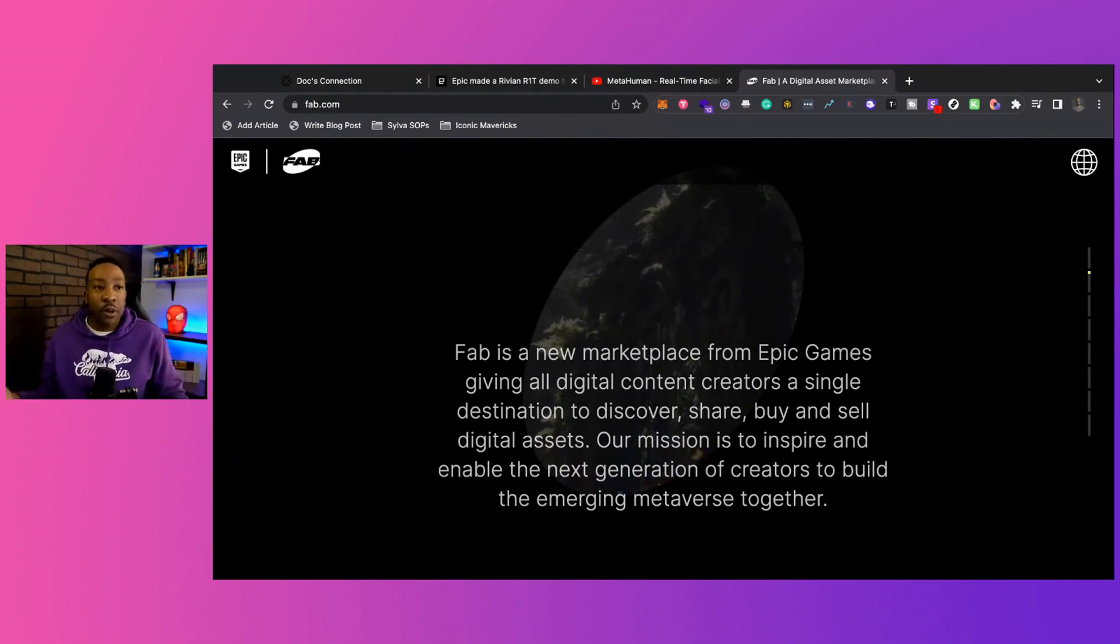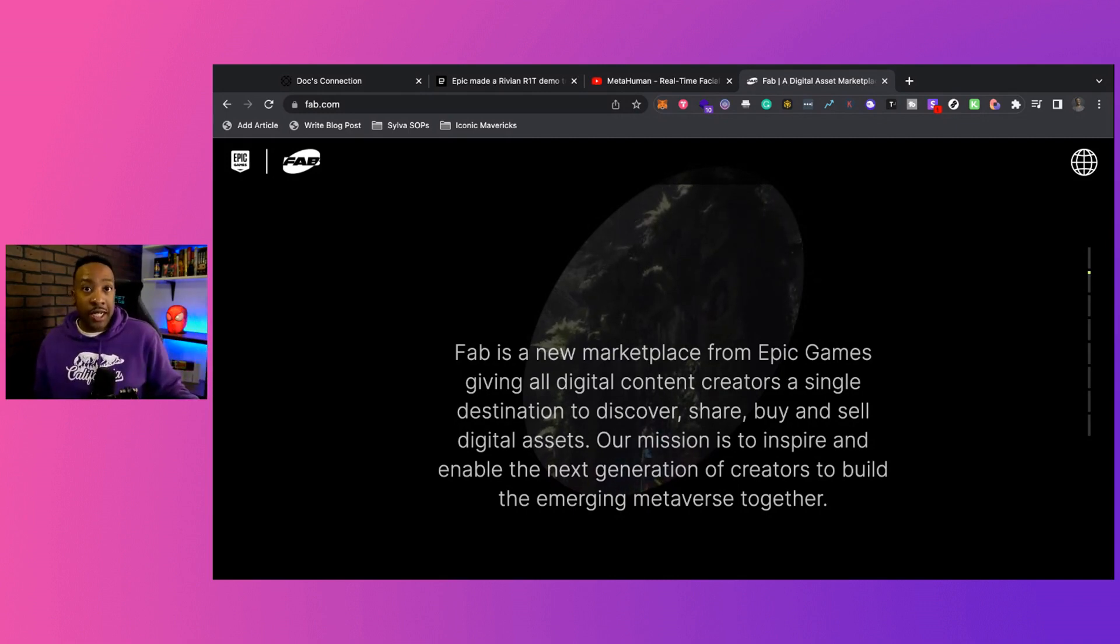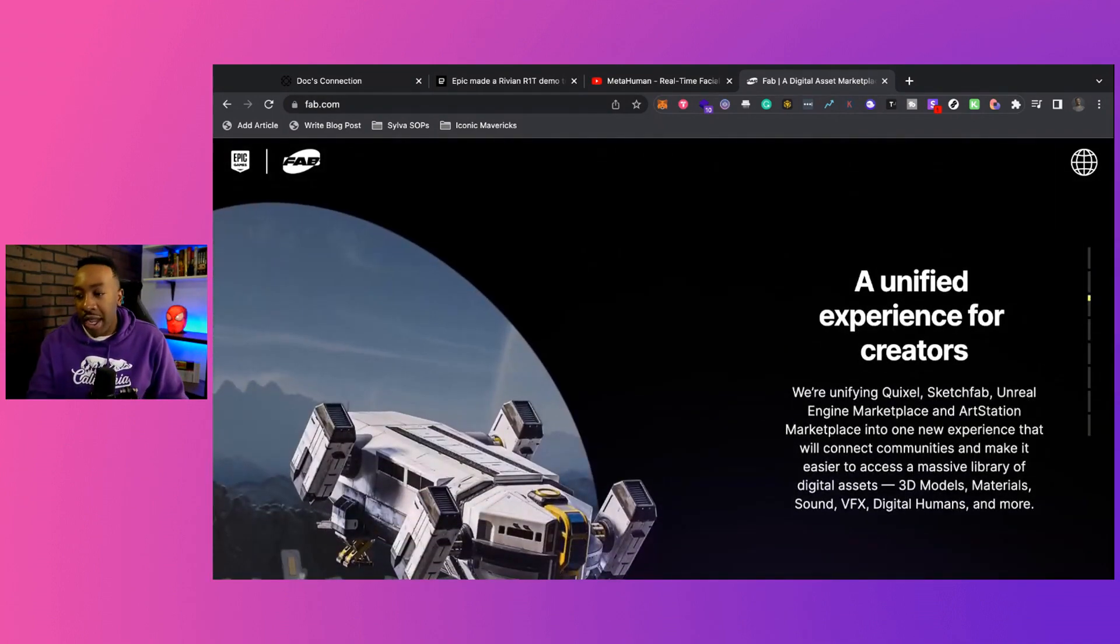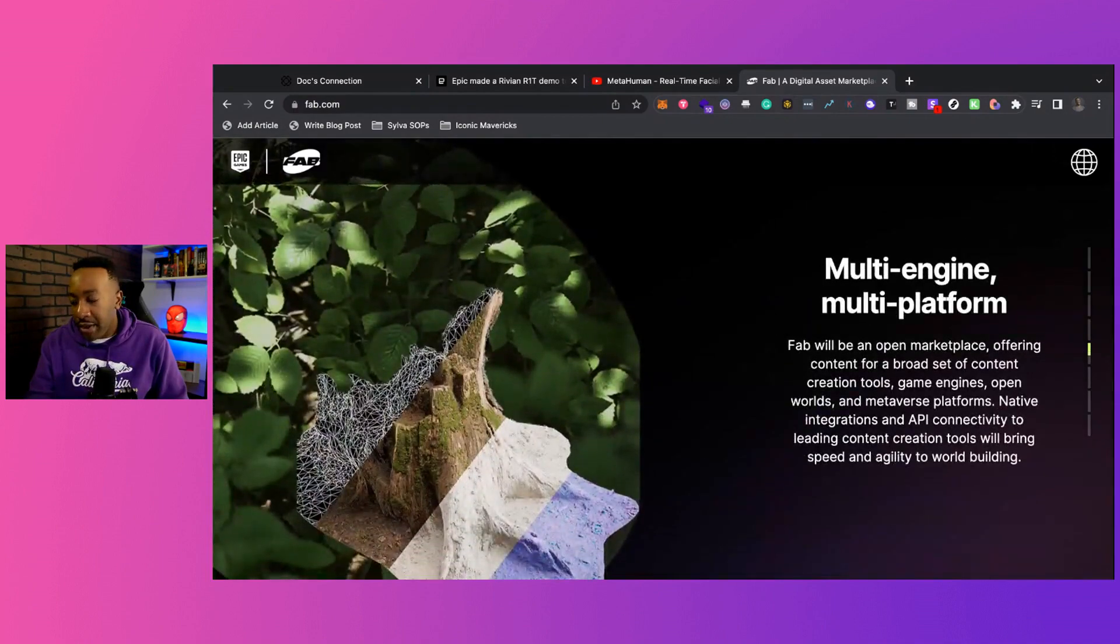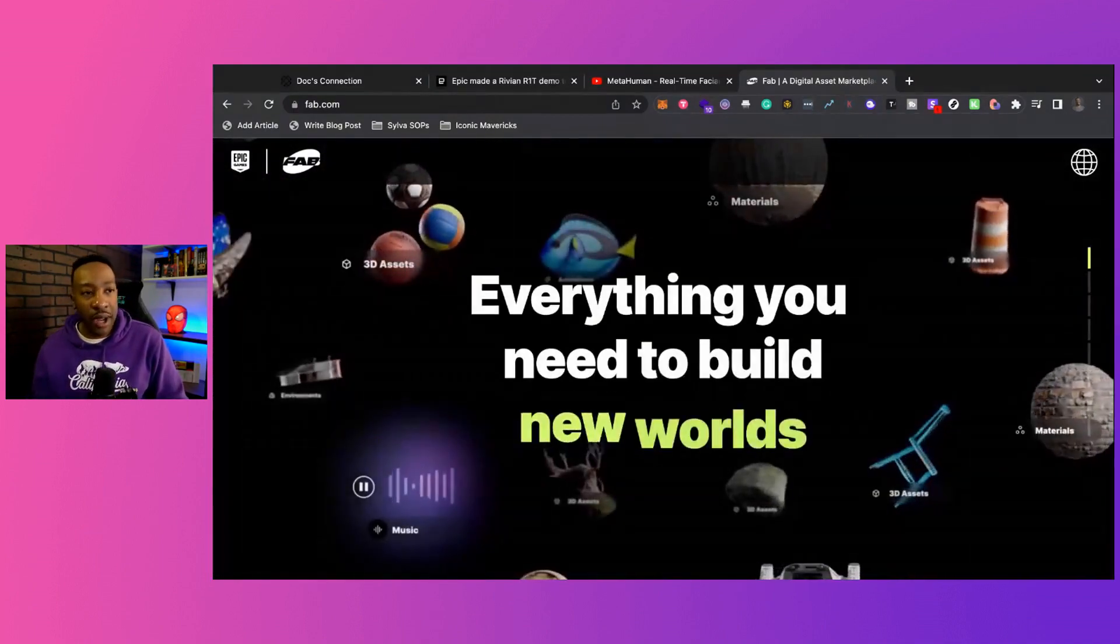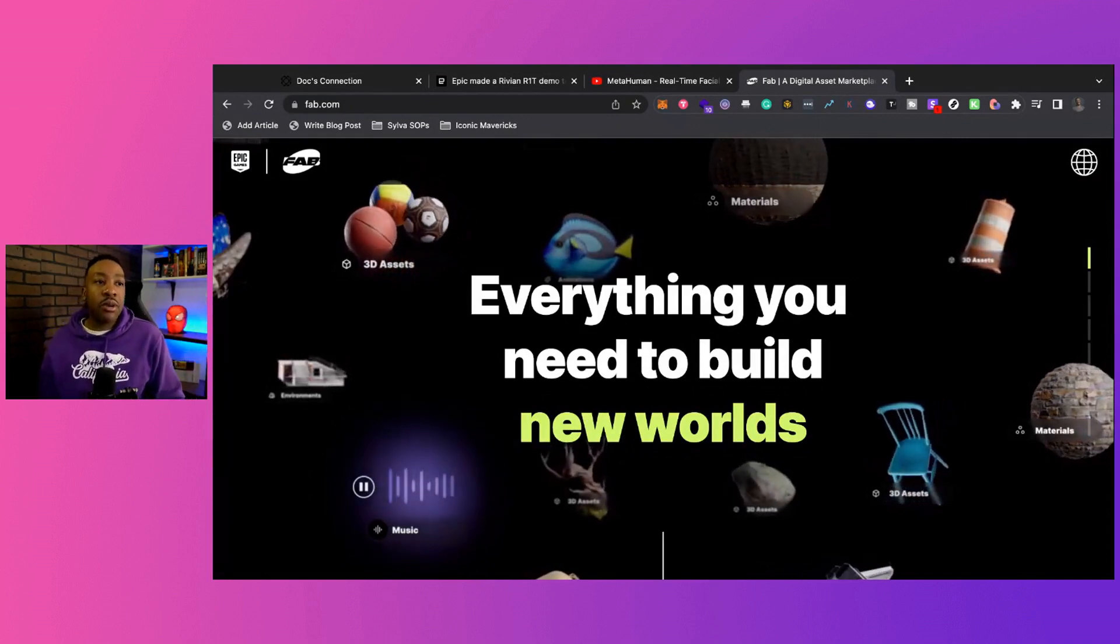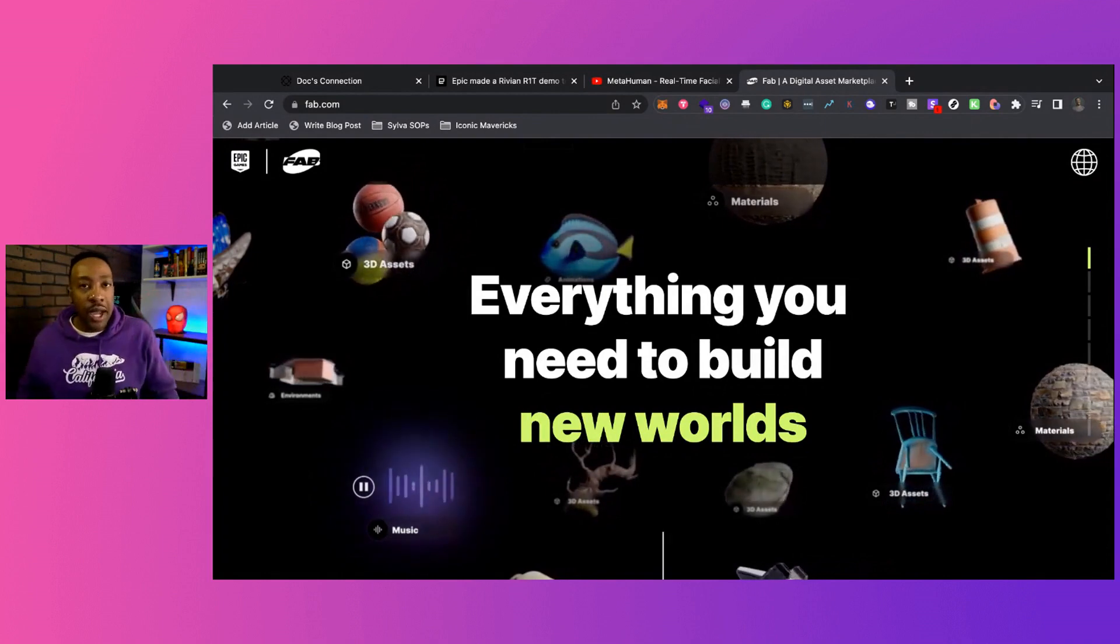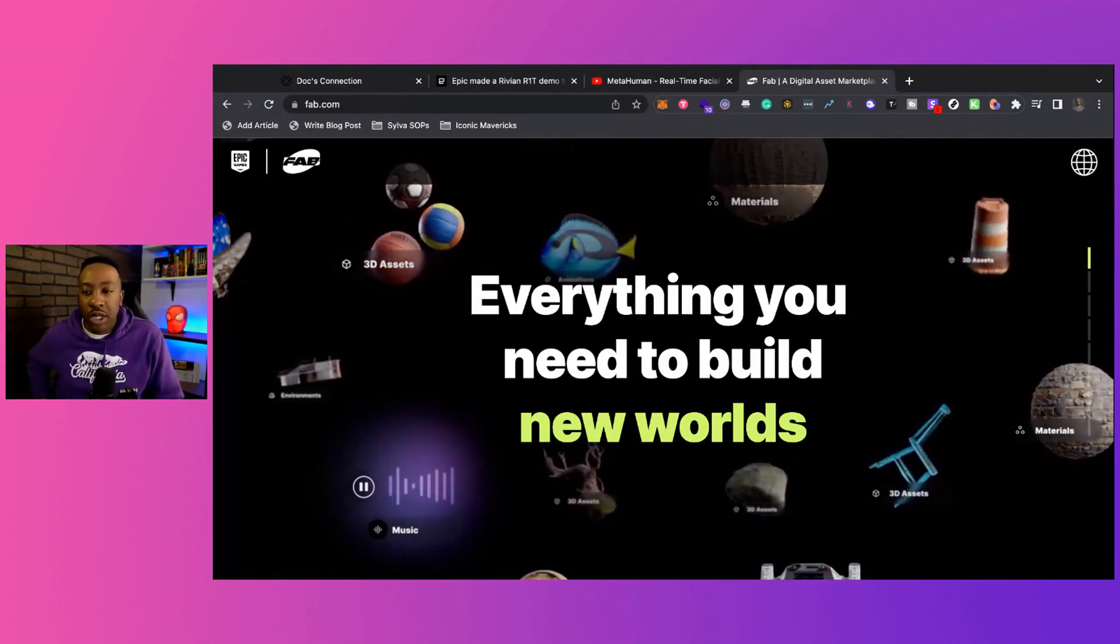This is important because if you're a creator looking to get paid, you can create digital assets and sell them on this marketplace. The shares are incredible - creators are making 88 percent of the revenue. This is another option for different streams of income based on your skill.